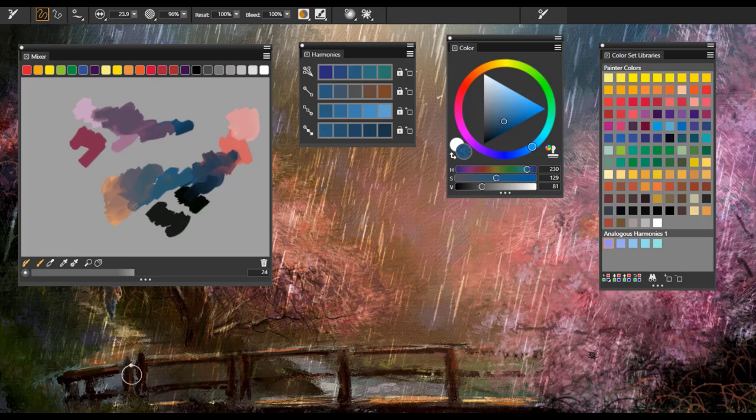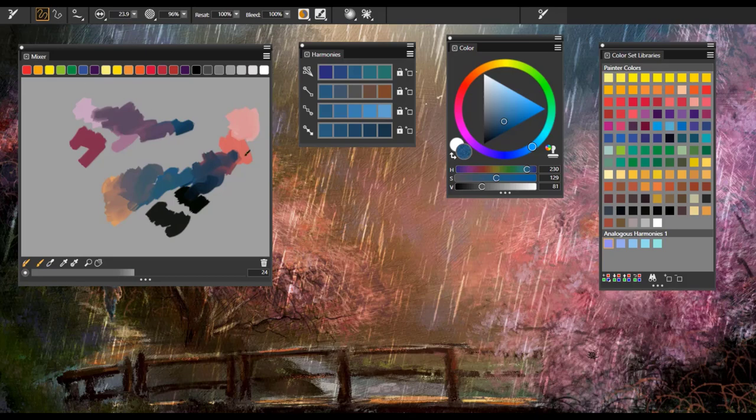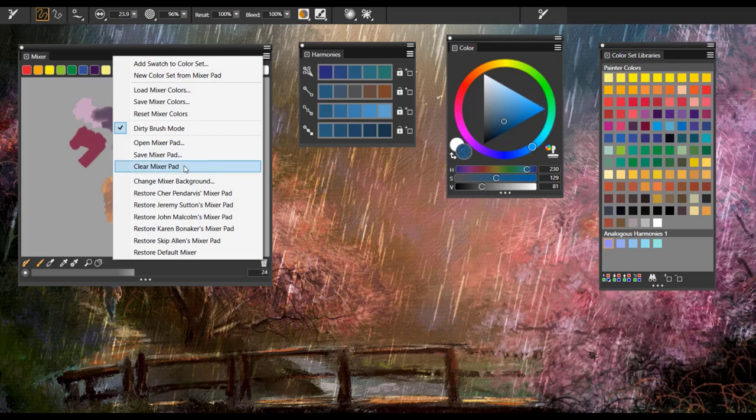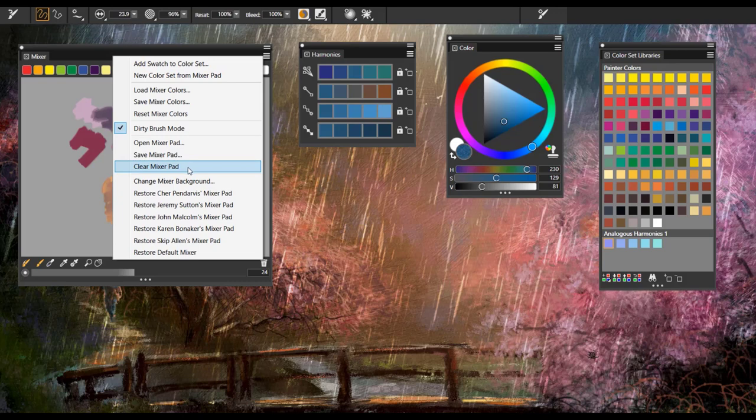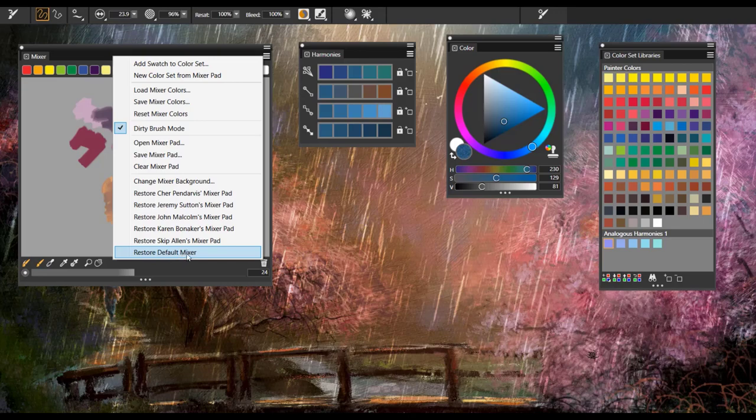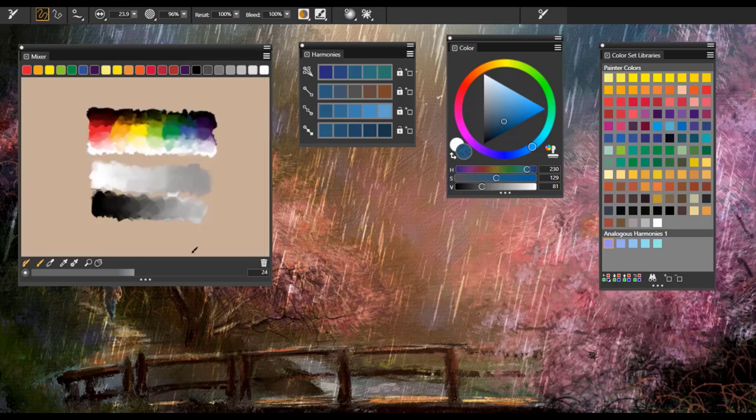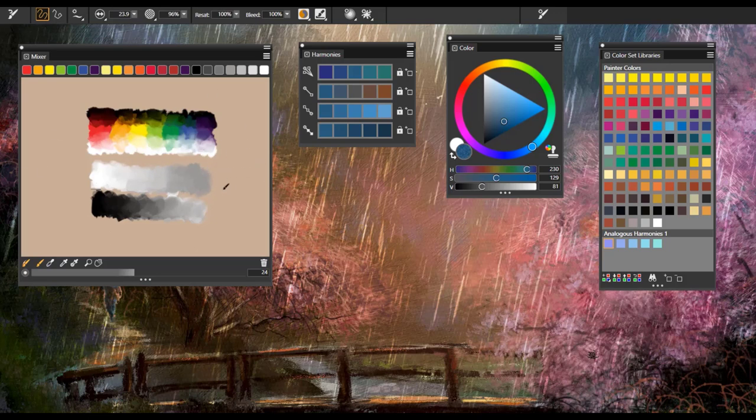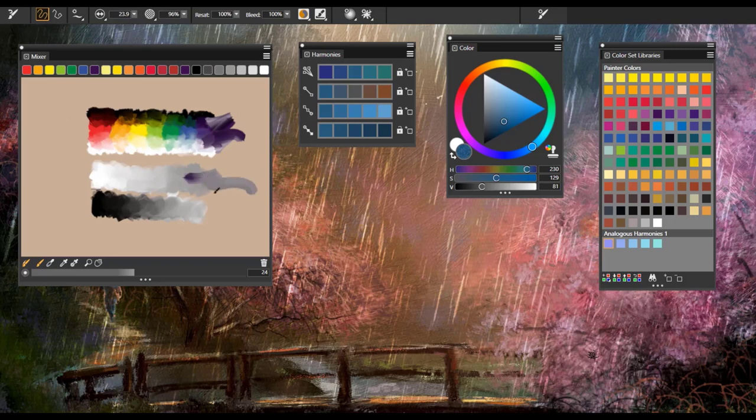When you have finished mixing and sampling colors, you can clear the mixer pad or save it as a mixer pad. If I wanted to clear this, I would open the options fly out and choose clear mixer pad and it's going to give me a brand new, clean mixer pad to work on. I can also save these mixer colors or I can restore the default mixer and I'll go ahead and do that. So you are aware of what that looks like, especially if you're first opening Painter. So this is the default mixer pad and this is great because you can actually dig right into this and use a lot of these colors and mix them right on the mixer pad.